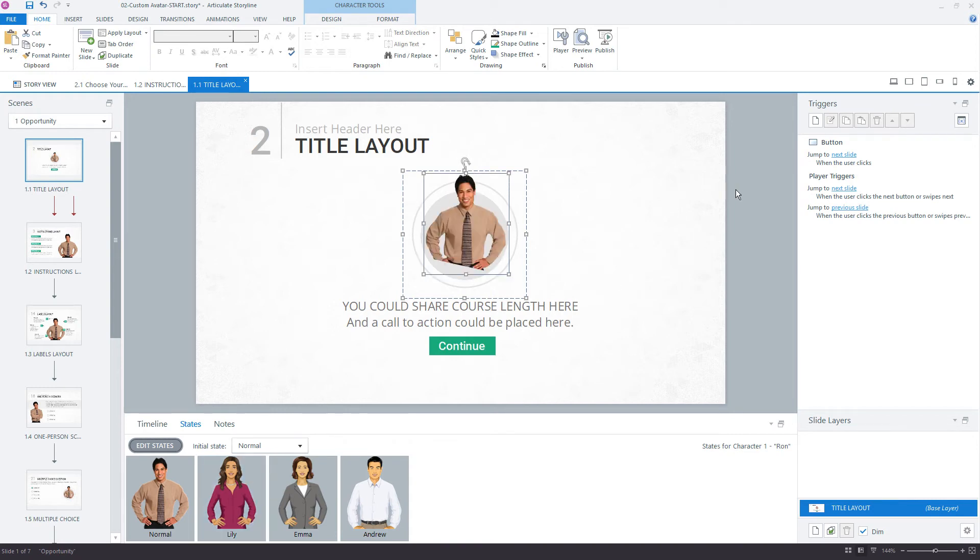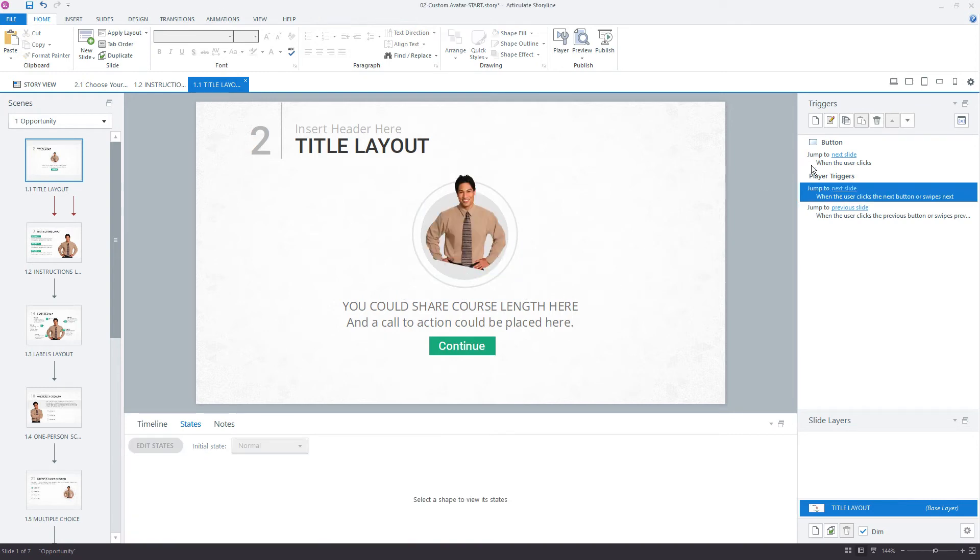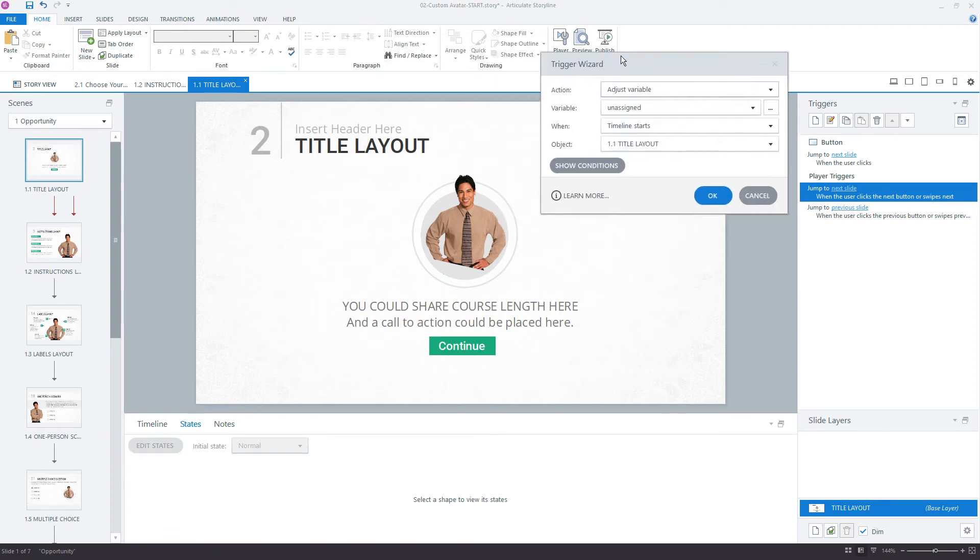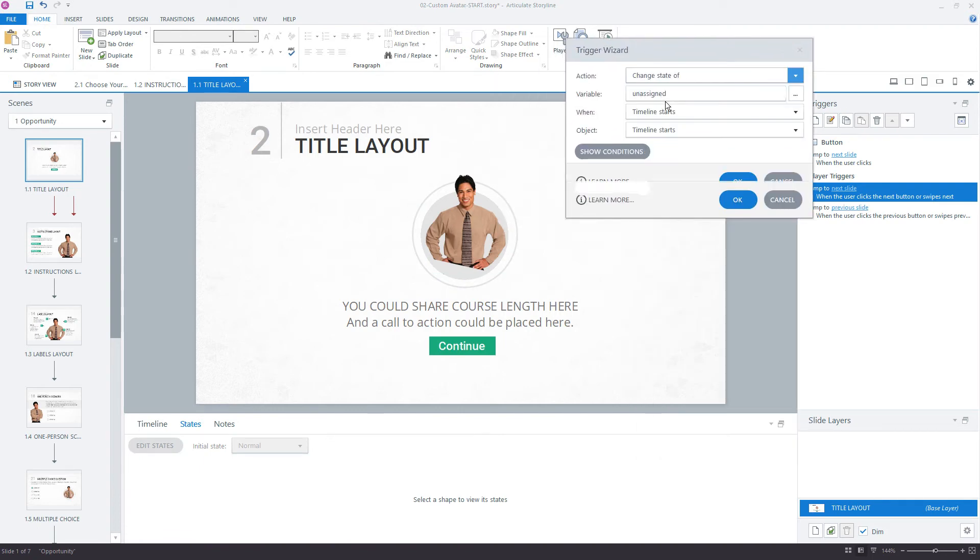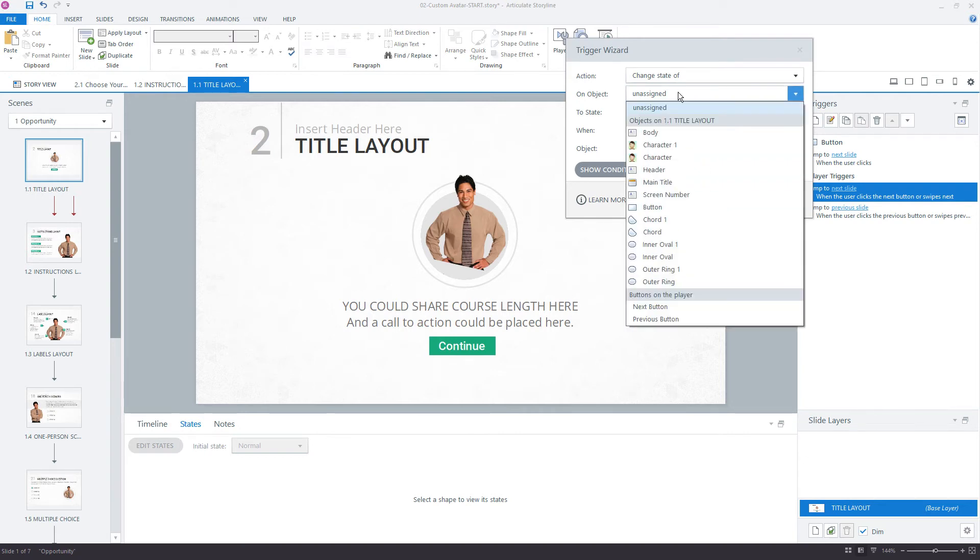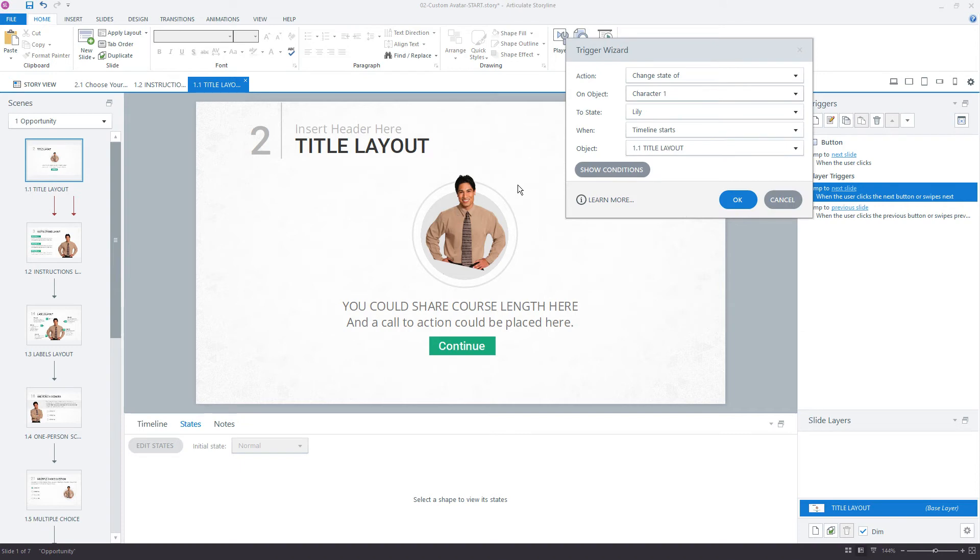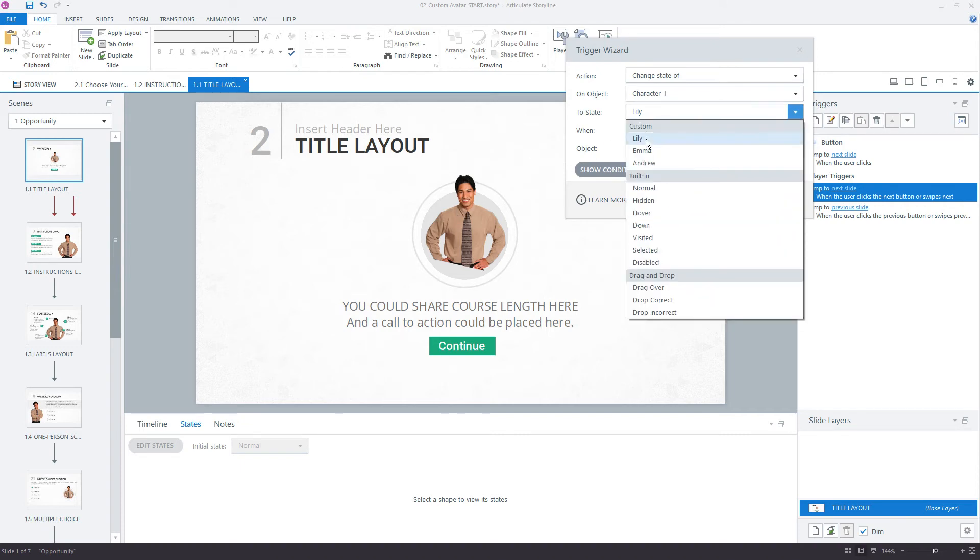So we need three triggers right here, one of which is going to say change state of our character here. We want to change it to Lily. We'll just go in order right here, Lily, Emma, and Andrew.